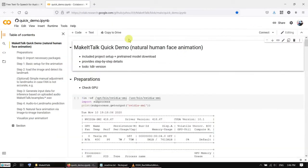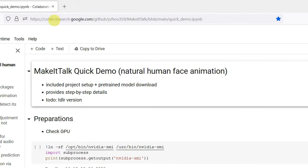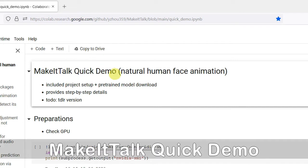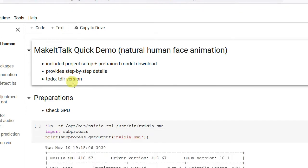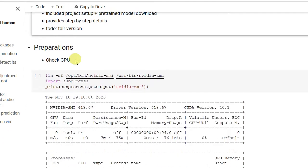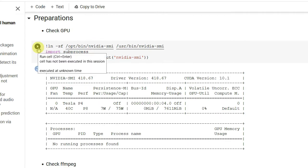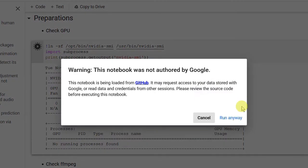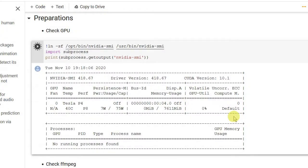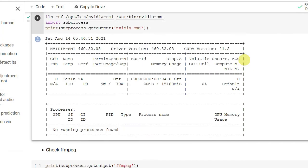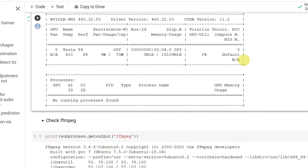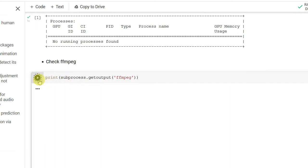And then we go to the Google Collab website. It's called Make It Talk Quick Demo. I will put the link in the description. Then you just go to here, run this cell by cell. Let's start by running the first one. Okay, it's done. Then the next one.